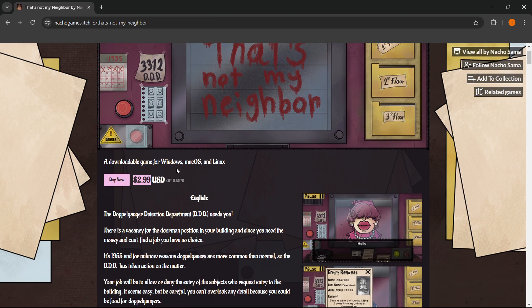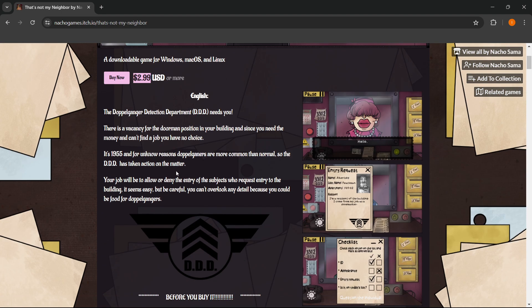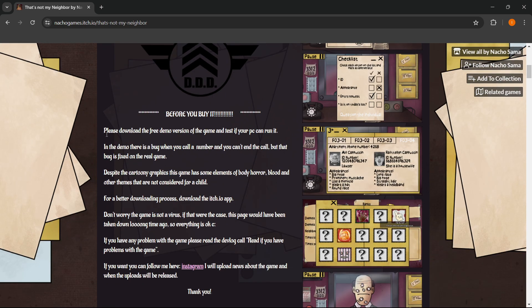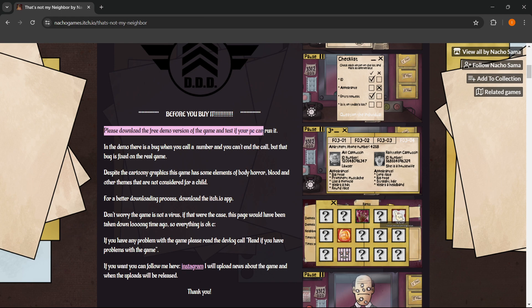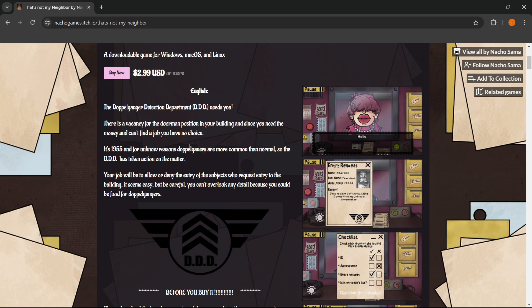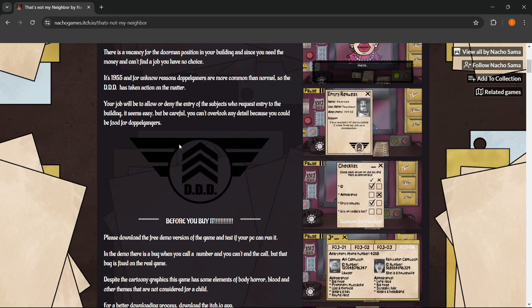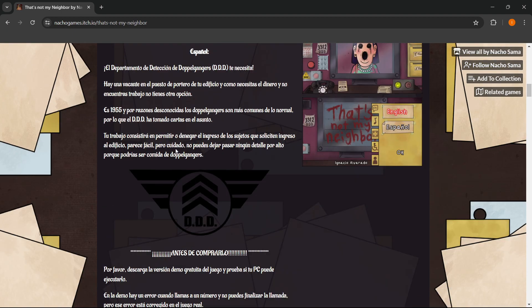However, before you pay for the game, even the developer, as you can see over here, asks you if you can please download the free demo version of the game and test if your PC can even run it. So the way you do this is simply scroll down here,